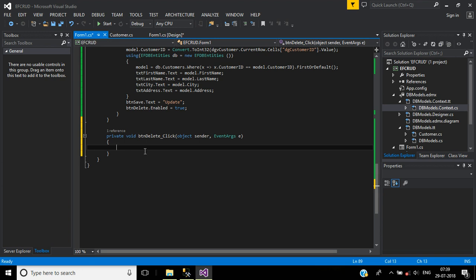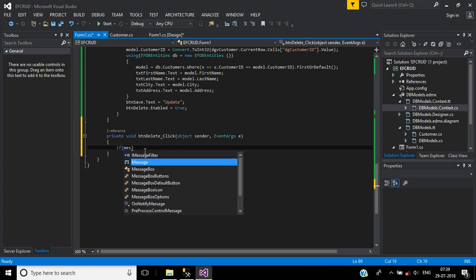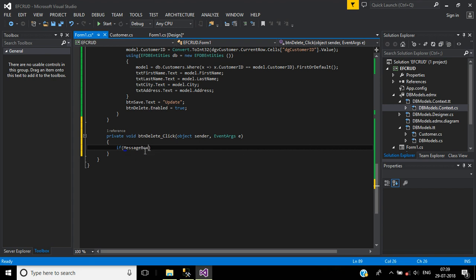For that, if MessageBox.Show, your message will be "Are you sure to delete this record?"